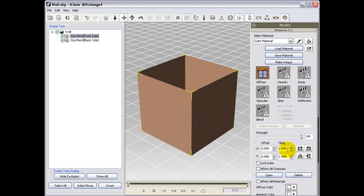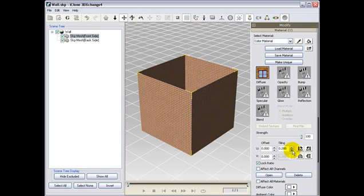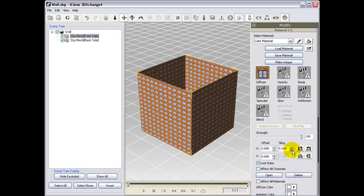To correct this, just open the material channel section where you have the diffuse mat. Then, just increase the tiling until you reach the proportion that you are looking for.